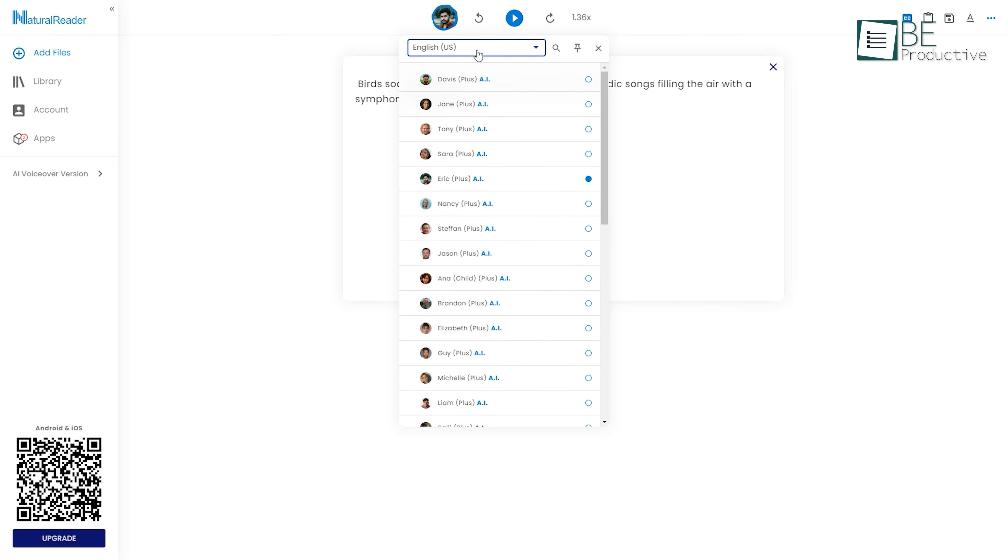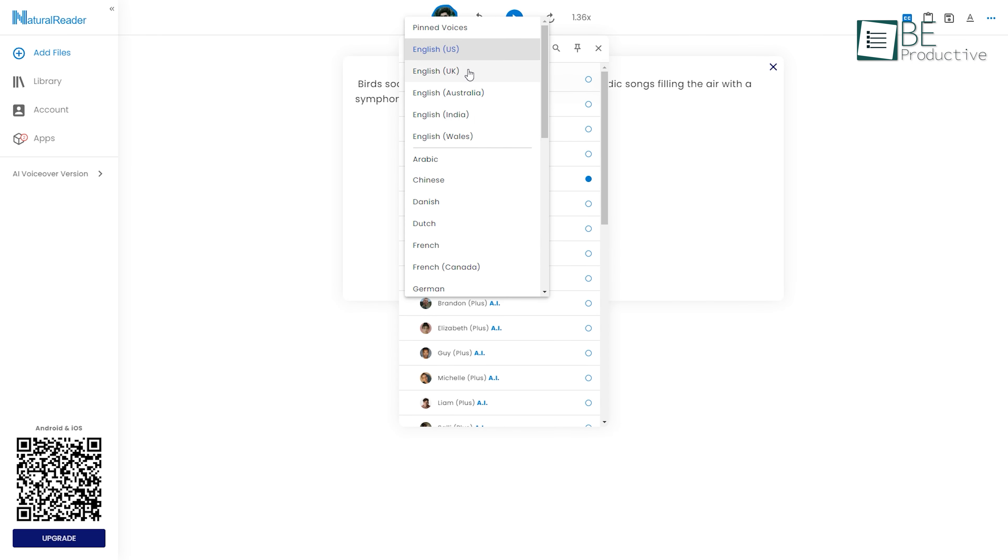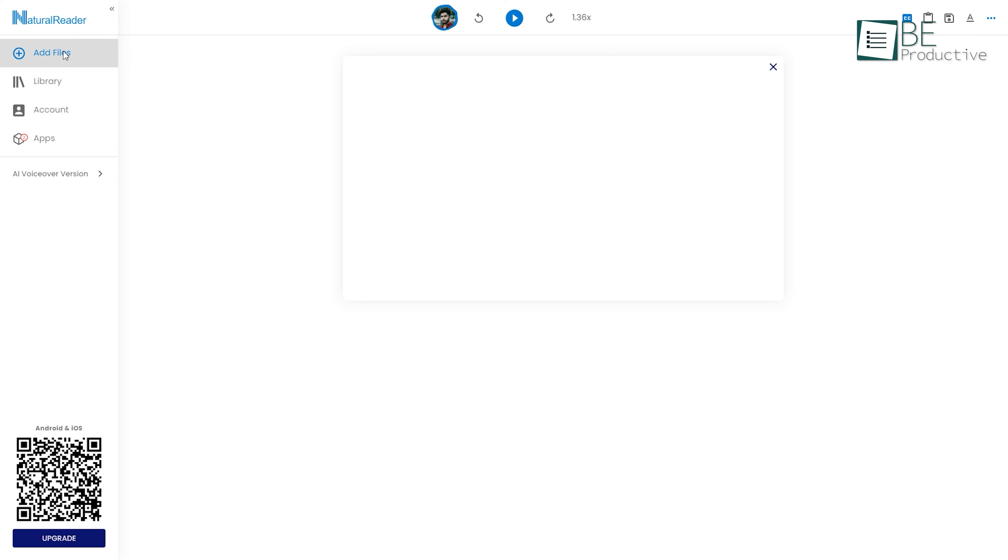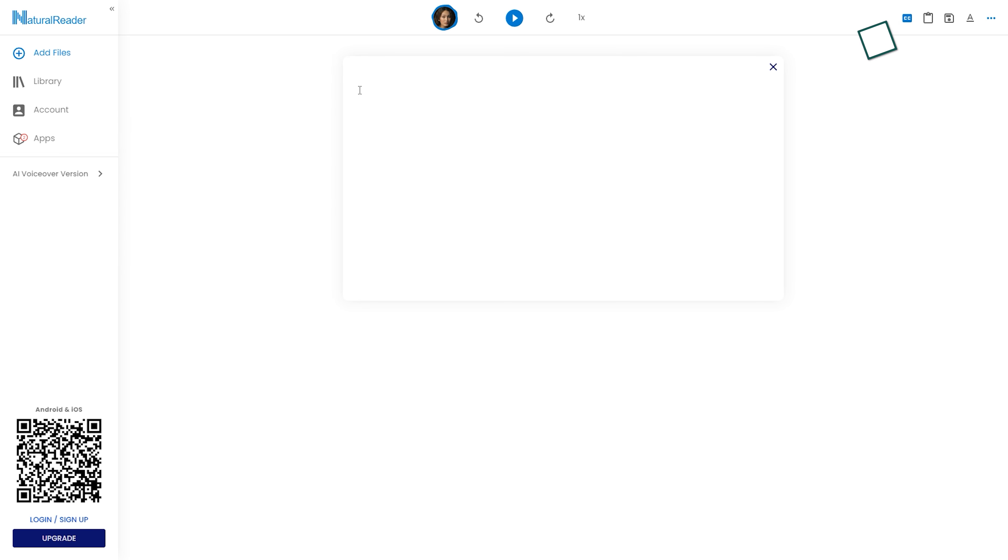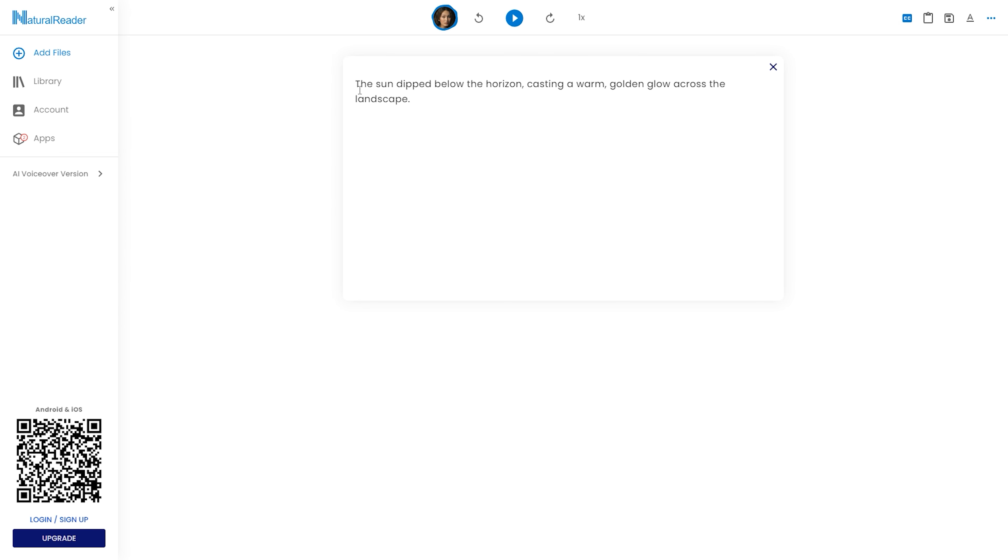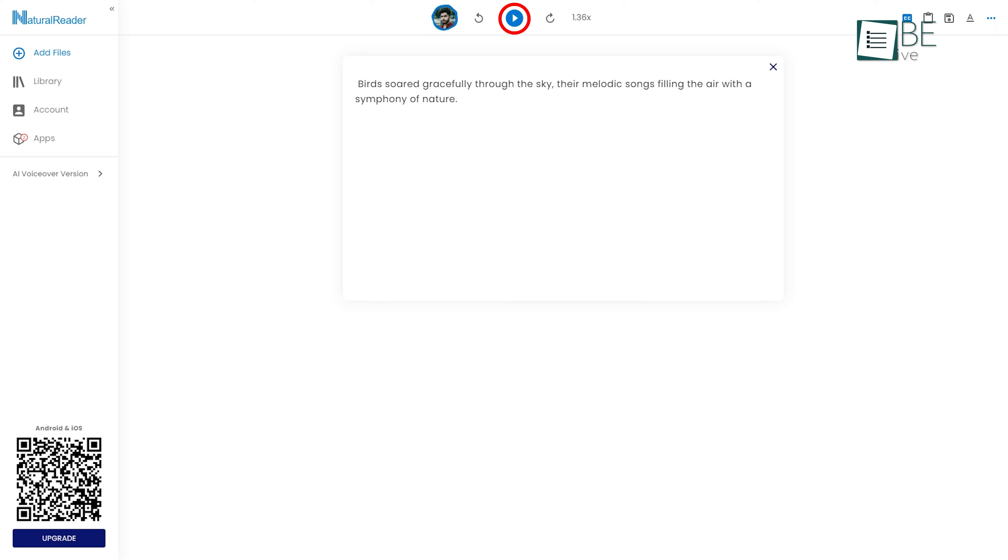This powerful tool supports multiple languages and can effortlessly read text from various sources like websites, documents, PDFs, and images. All you need to do is paste your text, file, or URL here and click the play button to start listening.